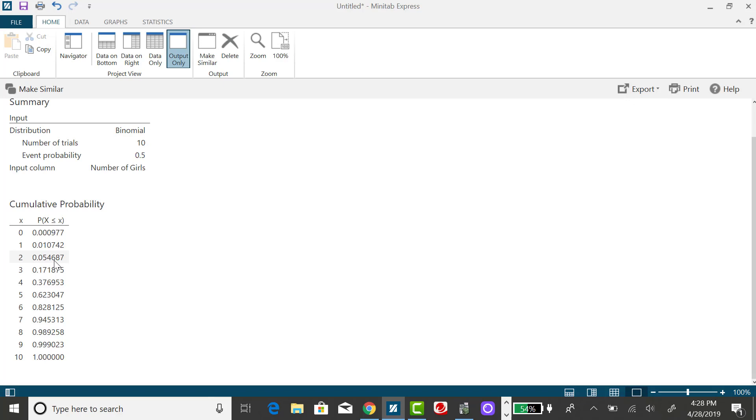Getting back to my original question, what is the probability x is less than 6? That's going to be the probability x is less than or equal to 5. So it's going to be this answer right here. This 0.623 encompasses the probability of 0, 1, 2, 3, 4, and 5 altogether.